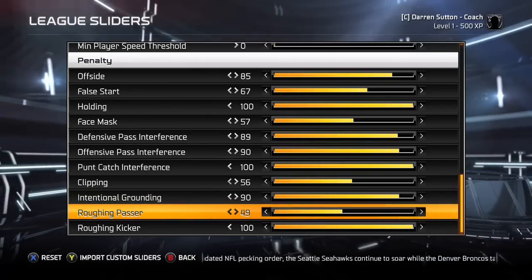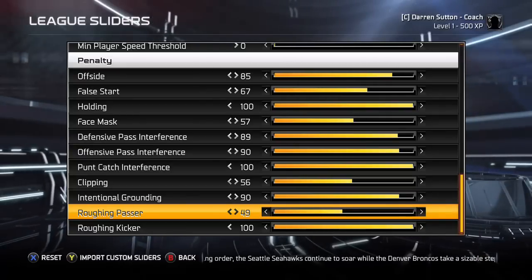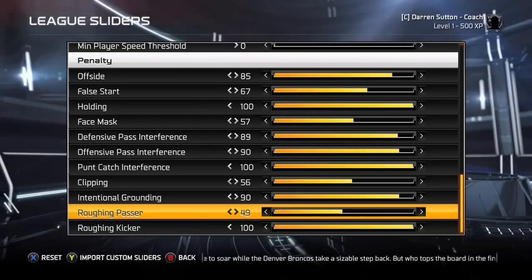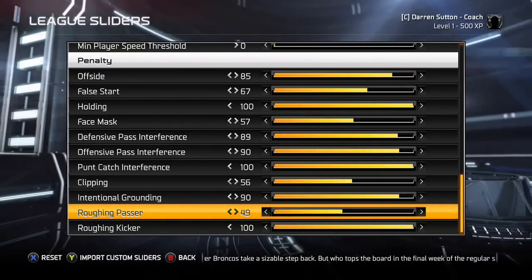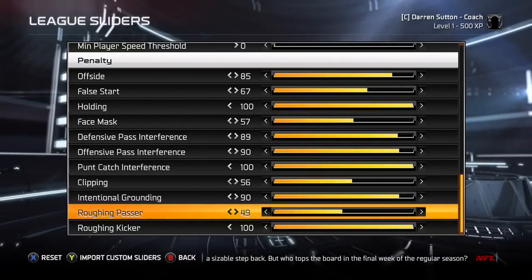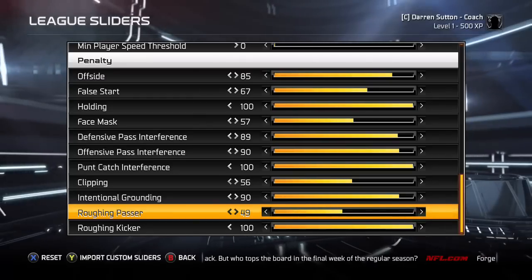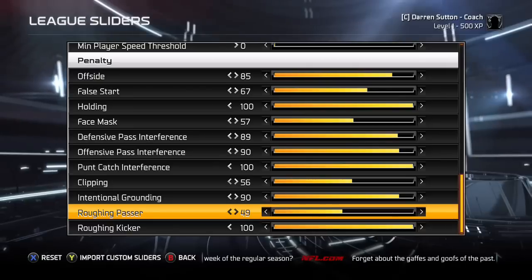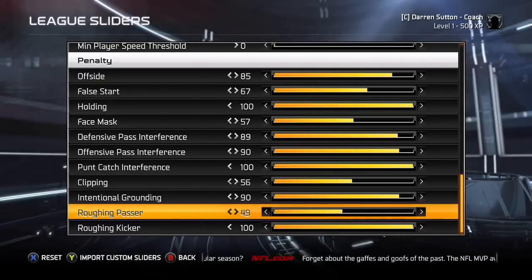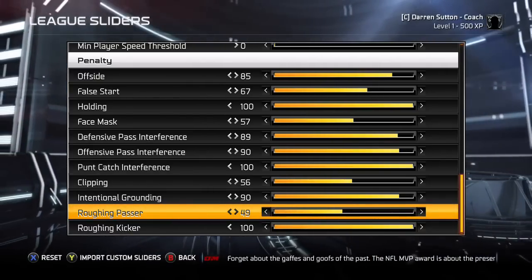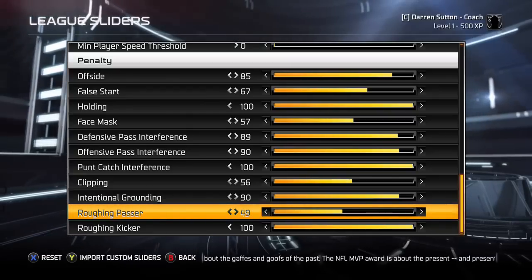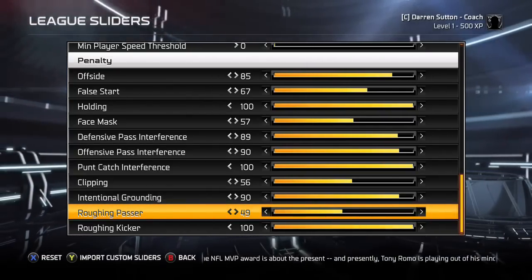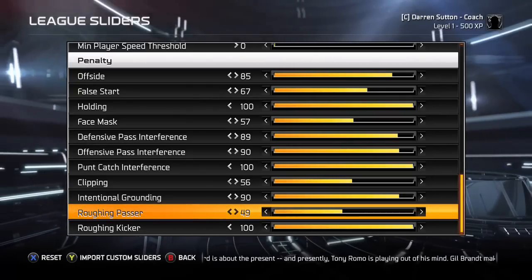The only other penalty I'll talk about is roughing the passer, which is at 49 rather than 50. At 50 you get penalized every single time you hit the quarterback if you're mid-tackle when he releases the ball. With it at 49, you really have to try to annihilate the quarterback like three seconds after he throws it to get penalized. That's why it's 49, not 50.